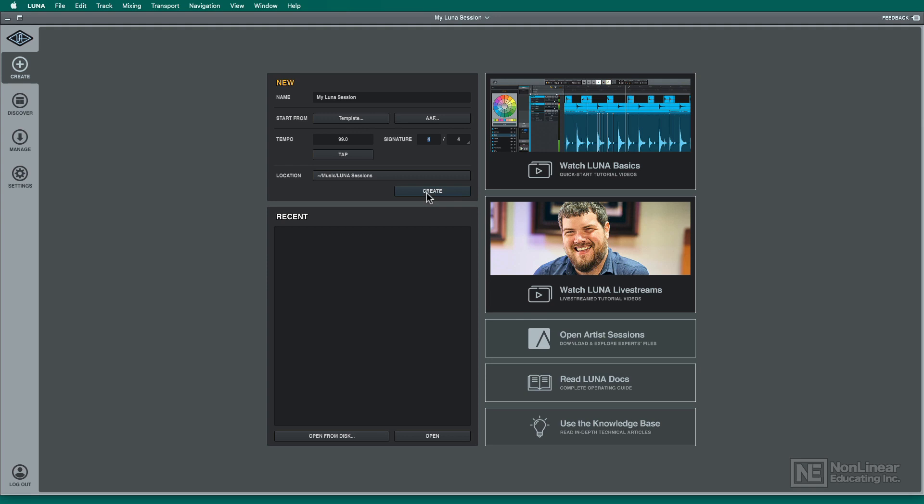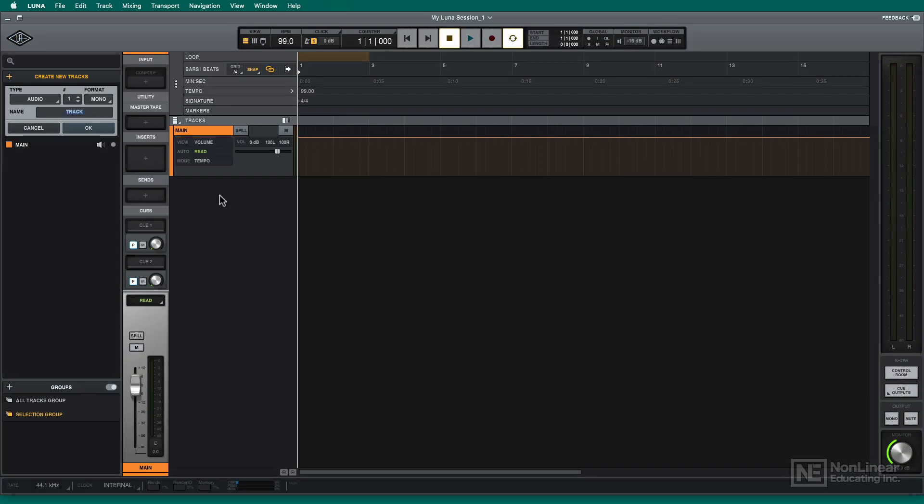So when I'm all set, I'll just go ahead and hit create. And there's Luna.